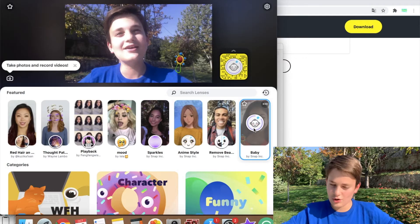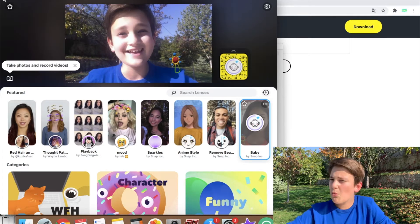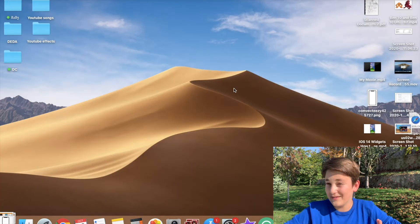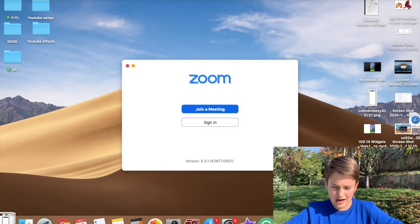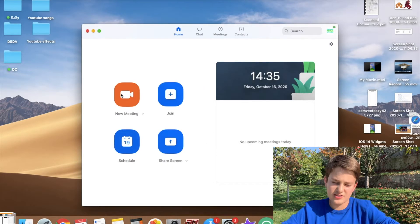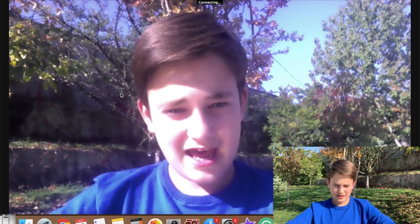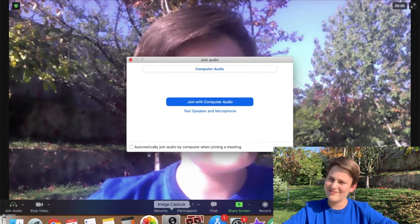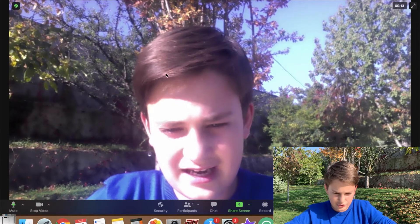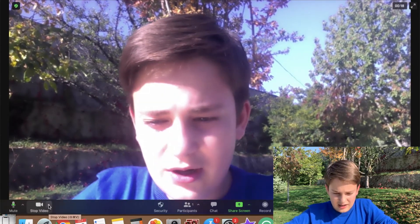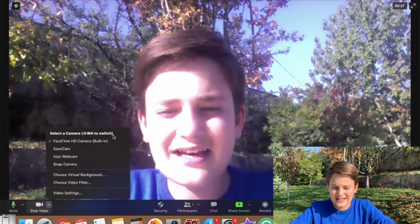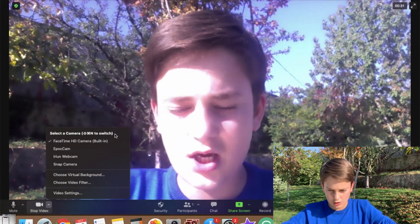Close the Snap Camera window if you want, then open Zoom. Sign in if you aren't already, tap Join Meeting or start a new meeting, then join with computer audio. Now go to the video area where it says 'Stop Video' and tap the small arrow icon next to it to access the camera selection menu.